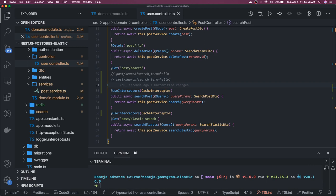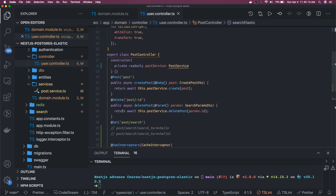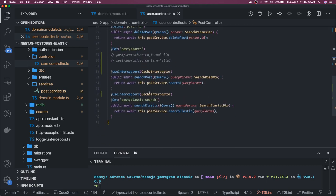We have the CacheInterceptor for a particular endpoint, but we can also use it for the whole controller or even the whole module. These interceptors and pipes can be used at the whole application level, controller level, or route level. This is the route level when you put it on top of a specific route, or the controller level when you put it on top of the controller. We only need it for the GET search requests.